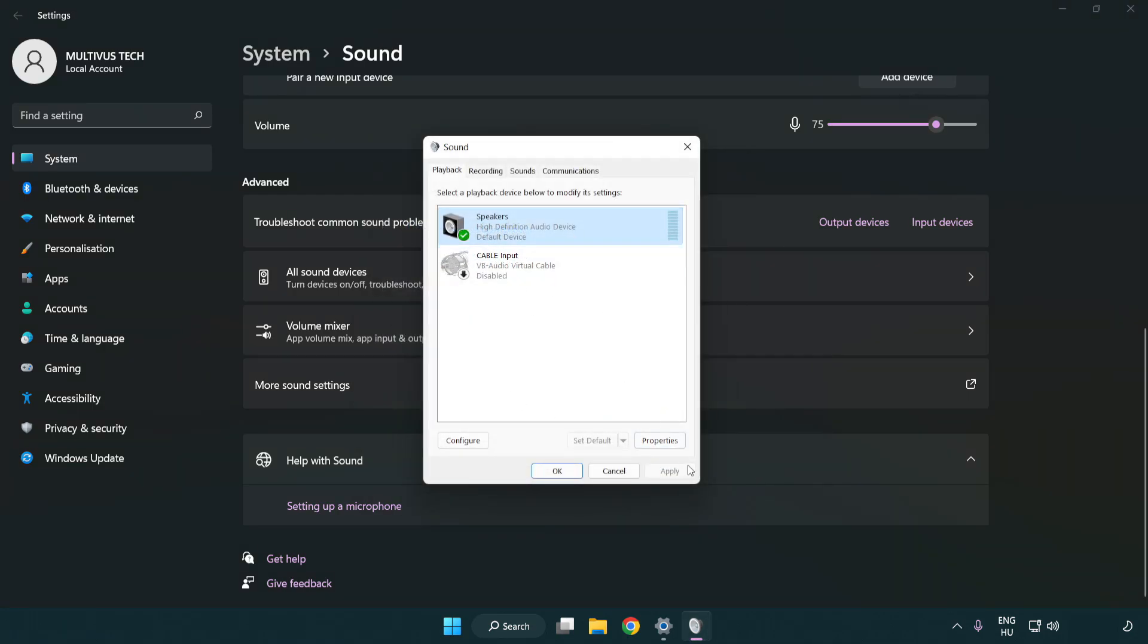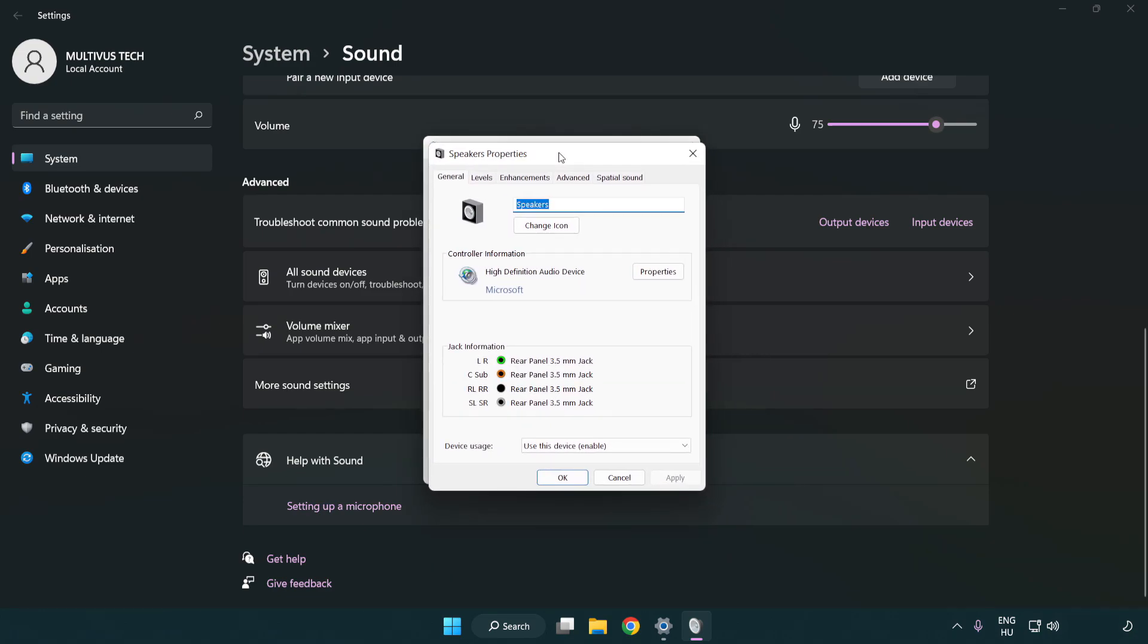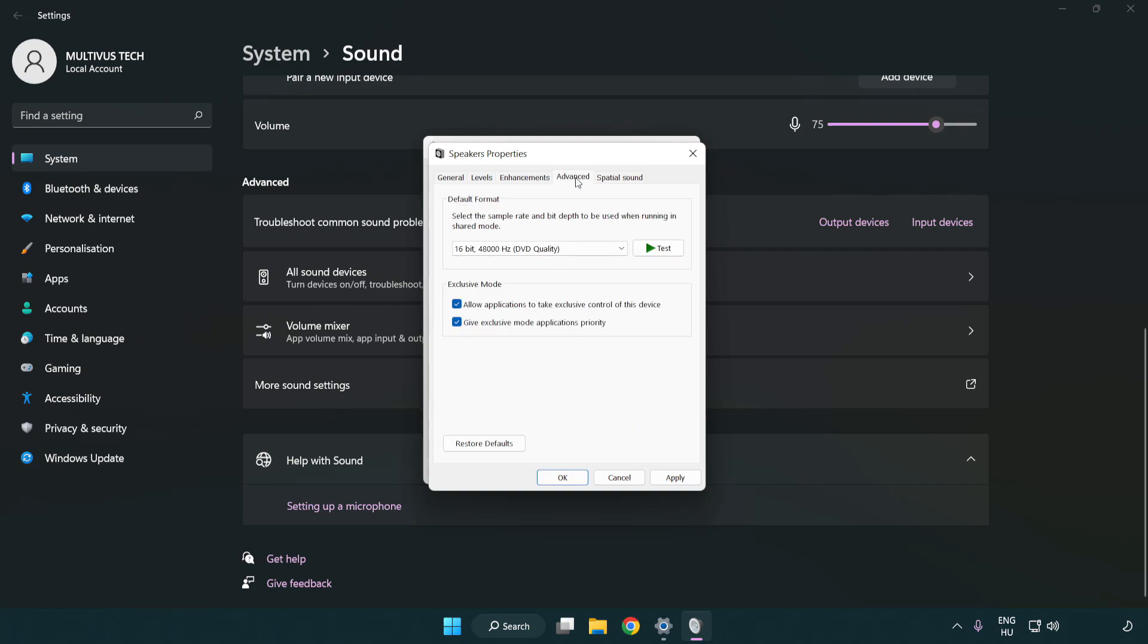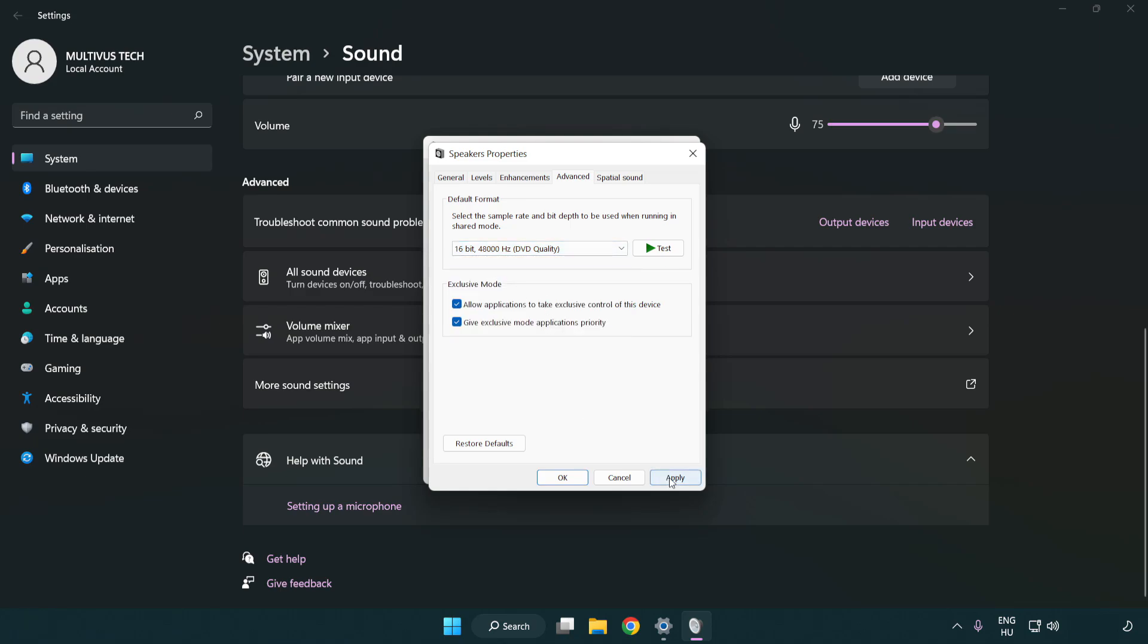Click properties. Click enhancements. Check disable all enhancements. Click advanced. Try CD and DVD quality. Apply and okay.